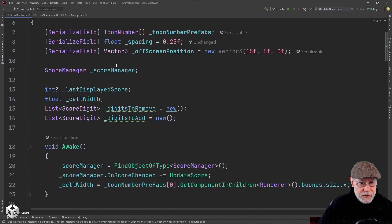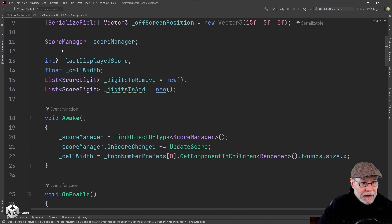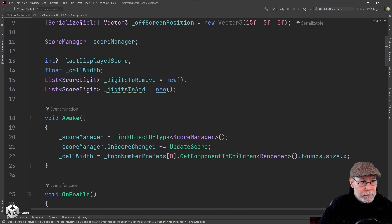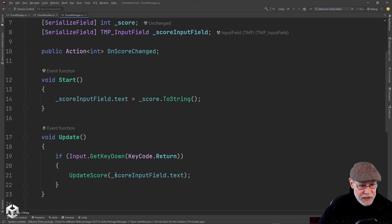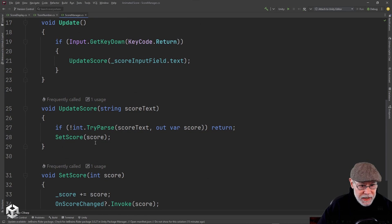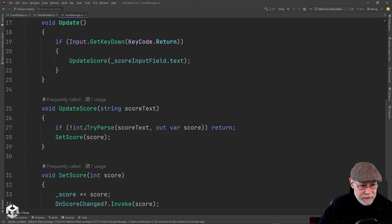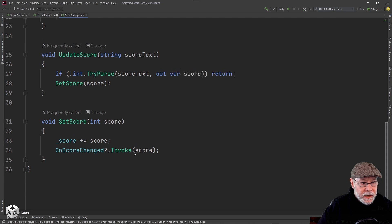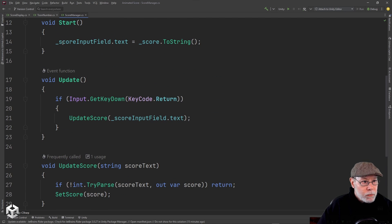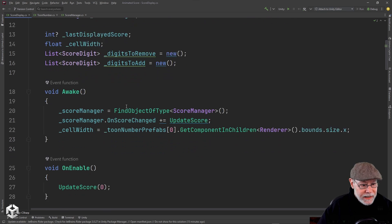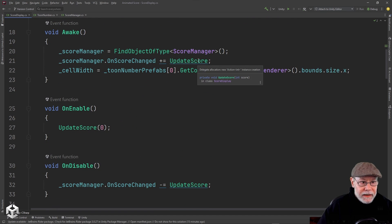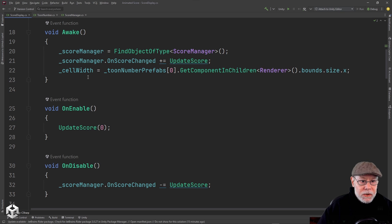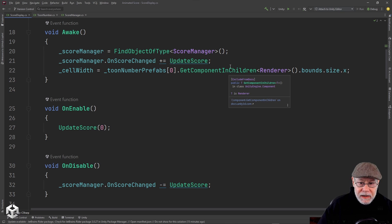So looking at this script, you can see I've got my serialized fields here for my prefabs, our spacing and our off screen position. I want to get a reference to our score manager. The score manager basically keeps track of our score and has an on score changed event. So whenever the score changes, I'm going to parse out that score into an integer, save it. And then I'm going to call set score and that's going to fire our on score changed event. And we're going to subscribe to that event in the score display. So I want to grab a reference to that. And in awake, I grab it and I subscribe to that event.